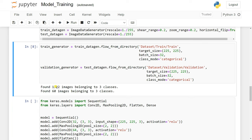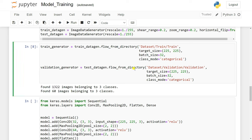You can see 1,322 images belonging to three classes. These are the actual images — the ImageDataGenerator-generated images are stored in memory and not shown here. Now we can build our deep learning model, also called the CNN model.